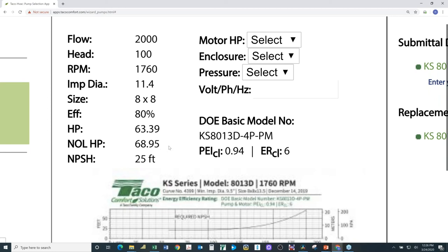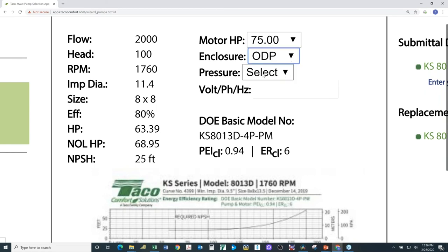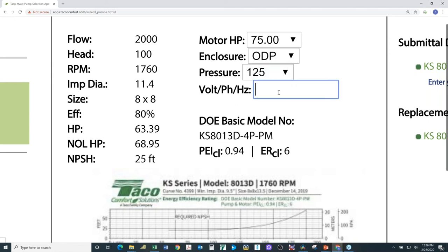I want to make a pump motor selection. I need a motor greater than 68.95 horsepower, because the non-overloading horsepower is the maximum amount of horsepower this pump can consume at 1760 RPM and 11.4-inch impeller diameter. So if I select a 75 horsepower motor, I know the motor will never overload for this pump-impeller combination. For the enclosure I'll pick ODP — open drip proof. The pressure I'll select is 125 pounds, and the voltage is 460 volt, three-phase, 60 Hz.